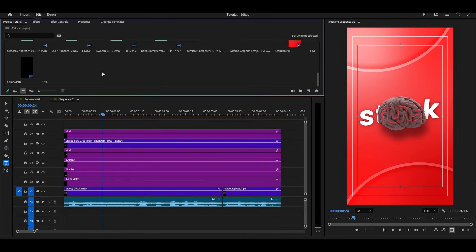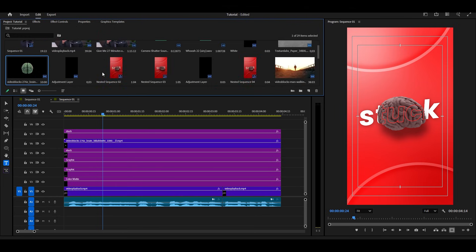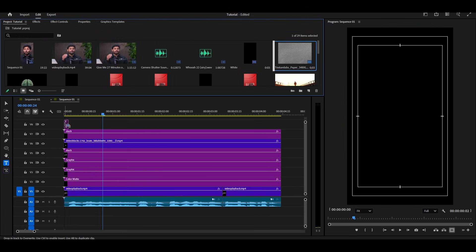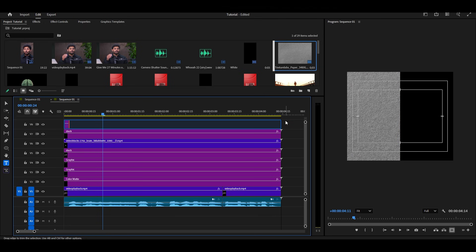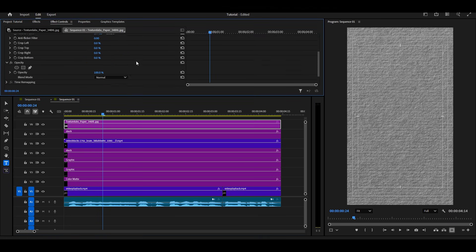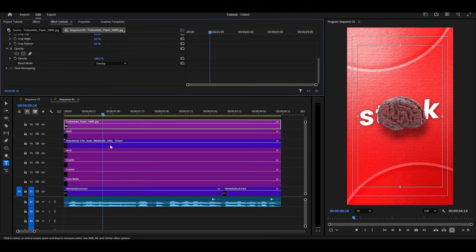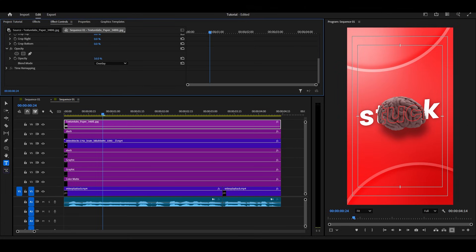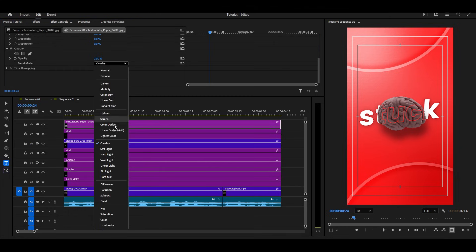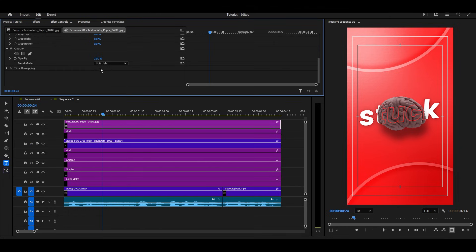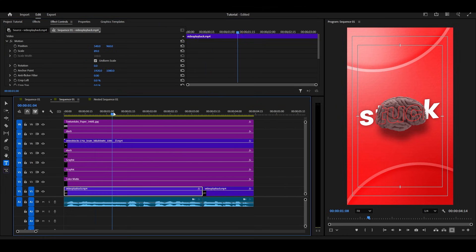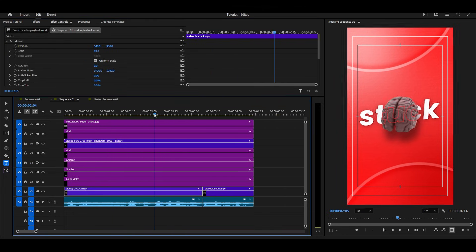Almost done. Time for the final touch-up. Drag and drop a texture layer above everything. Change its blending mode and reduce the opacity, and just follow all my next steps.